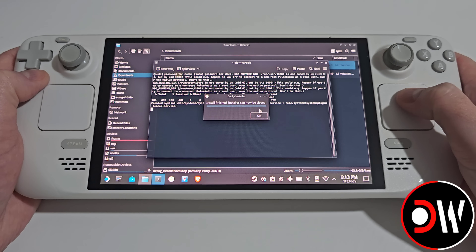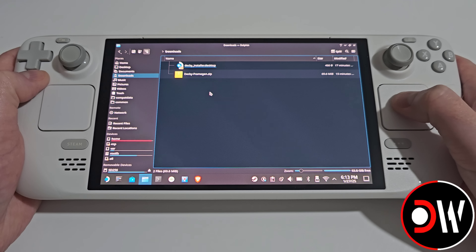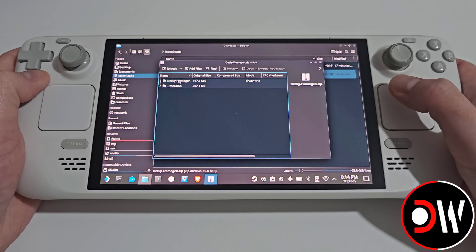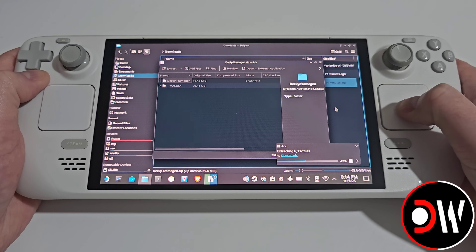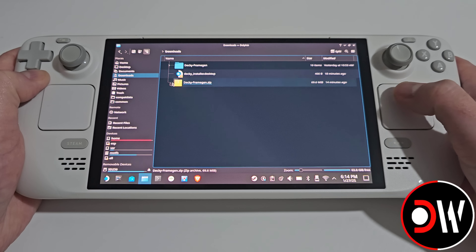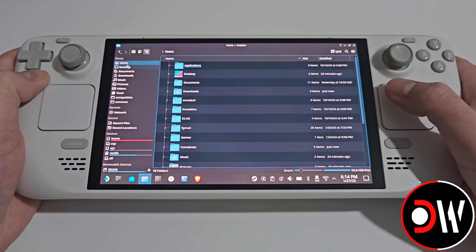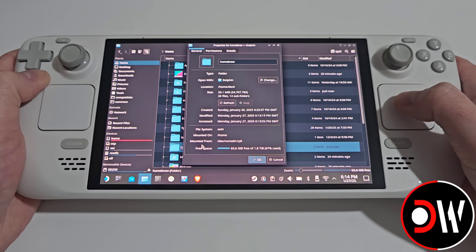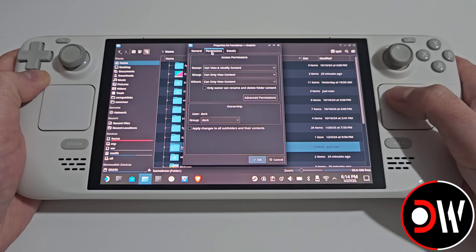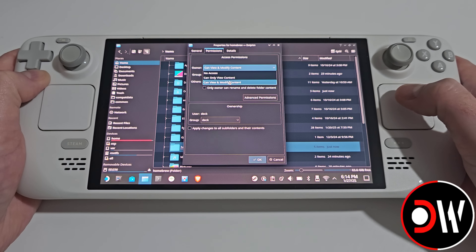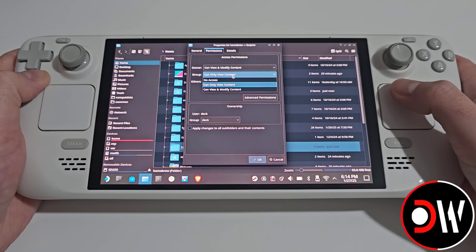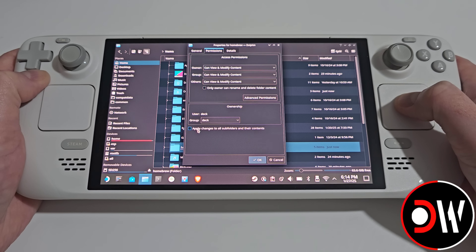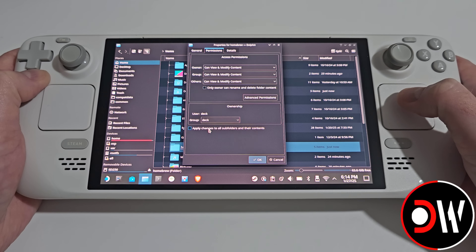Once the installation is complete, we want to select OK, return to our downloads folder, and double click on deckyframegen.zip. We want to drag the file to our downloads folder and close the zip file. Then go to home, where we'll see a folder called homebrew. We want to right-click and select properties, go to our permissions tab, and make sure that owner is on 'Can View and Modify Content', and do the same for group and others. At the bottom, we want to make sure that we check 'apply changes to all subfolders and their contents'.